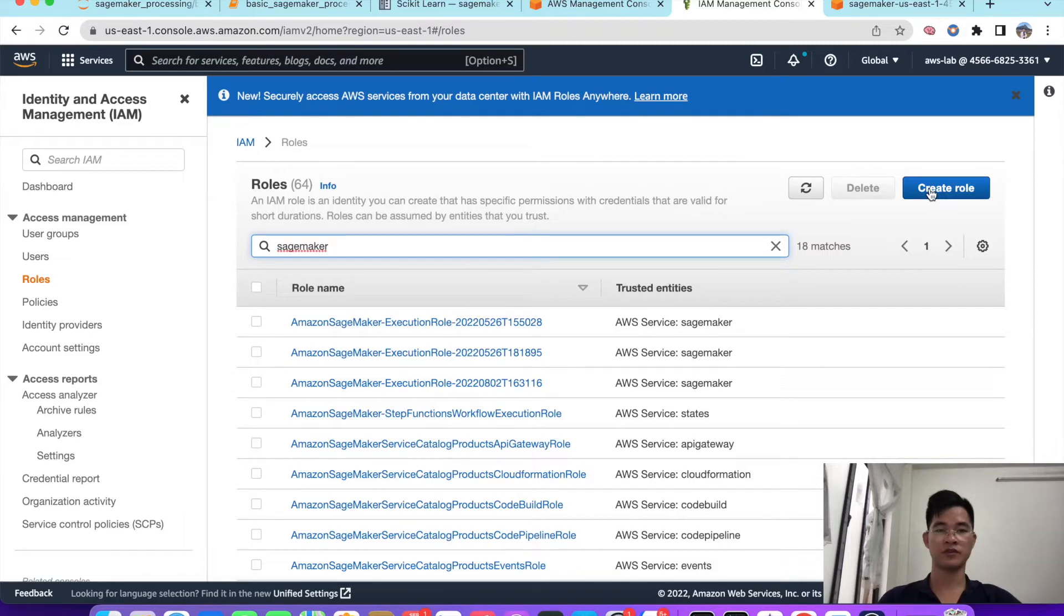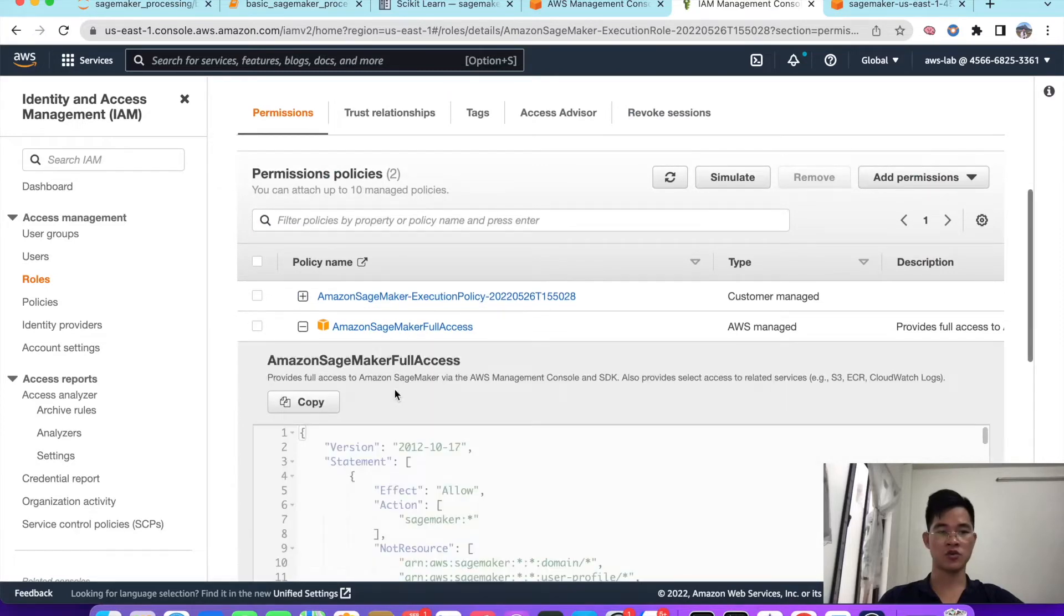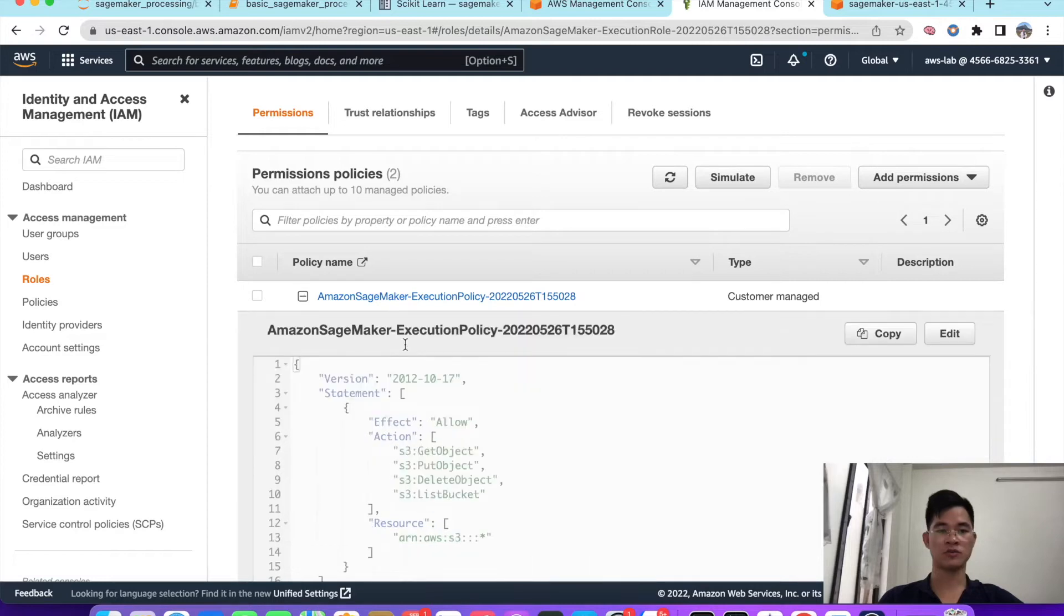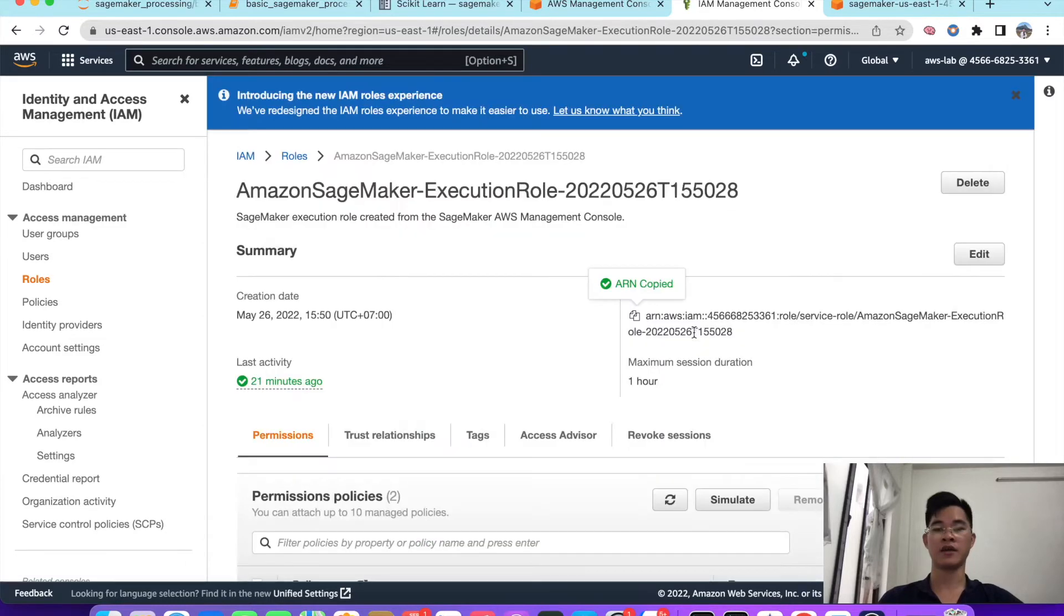As you can see, we have the role of SageMaker full access, and also we have the role, the custom role for S3, getting access to S3. We also need to copy the ARN here and pass into our notebook.